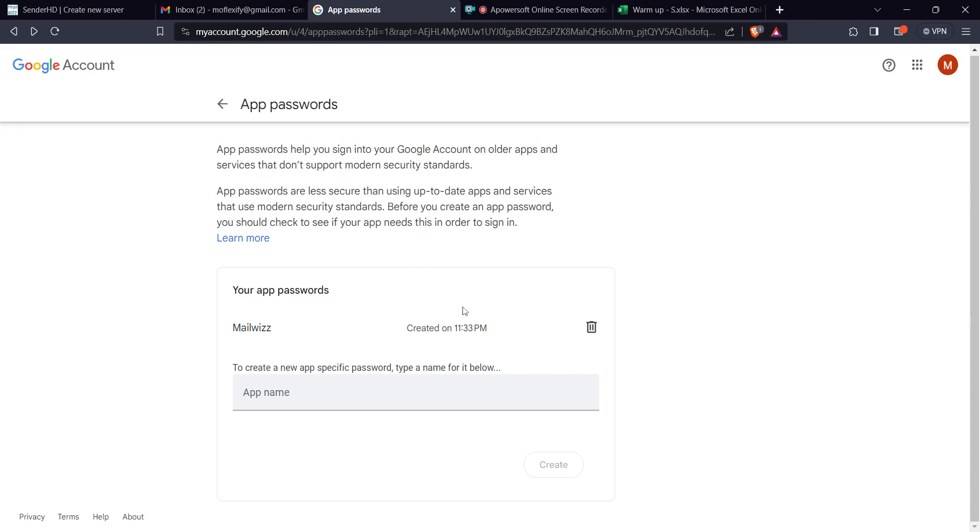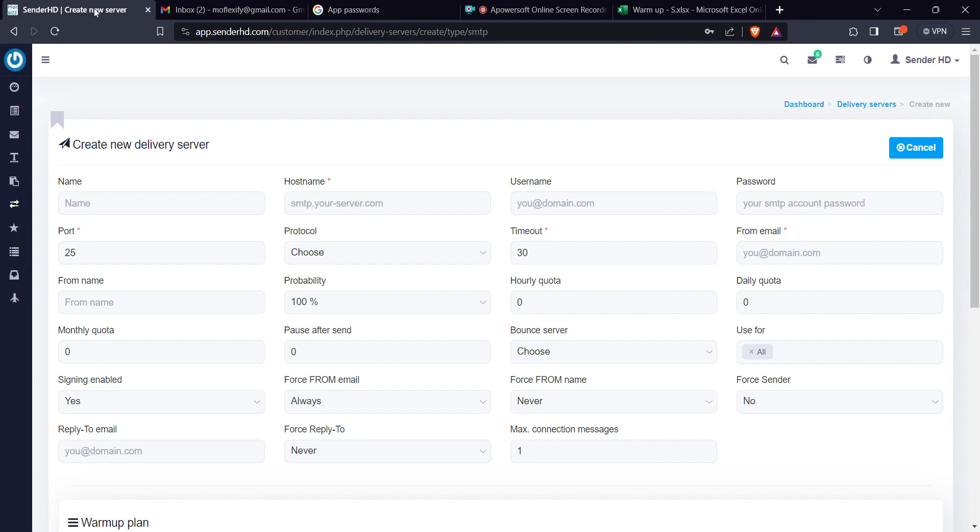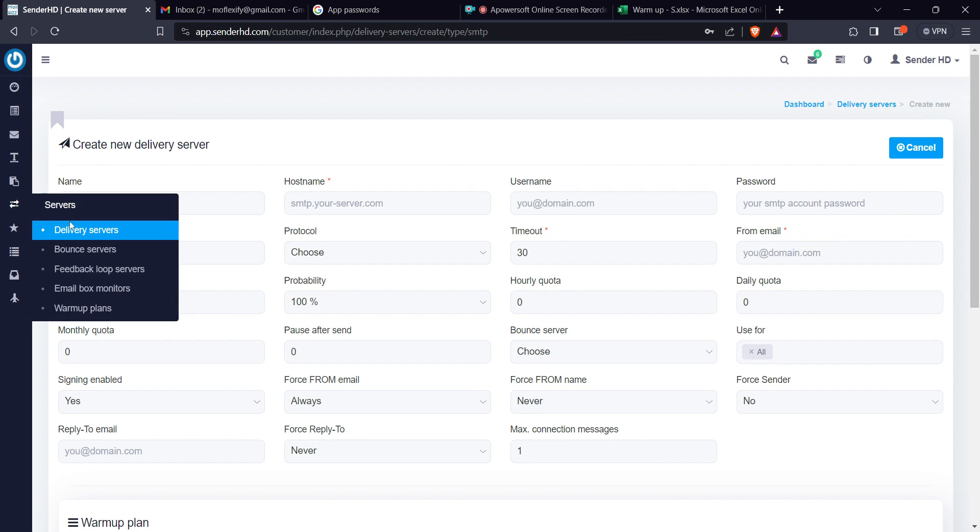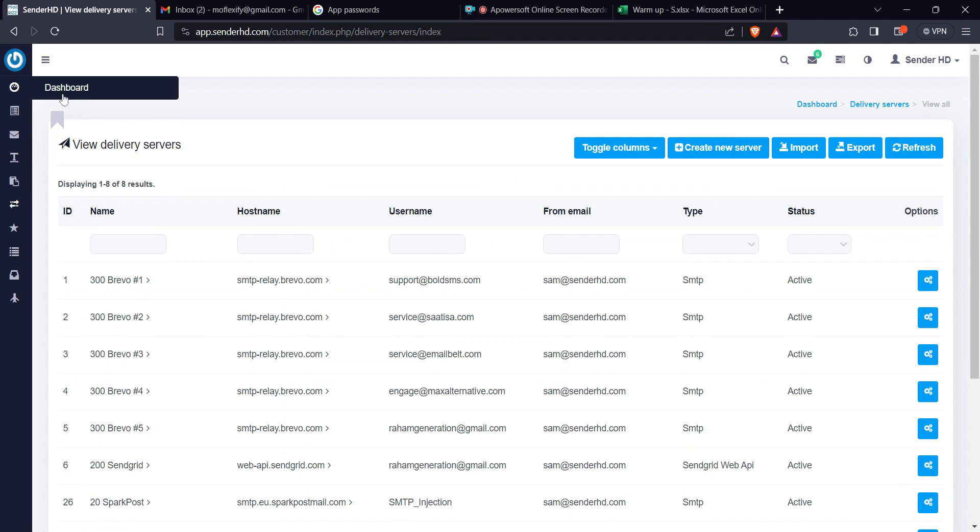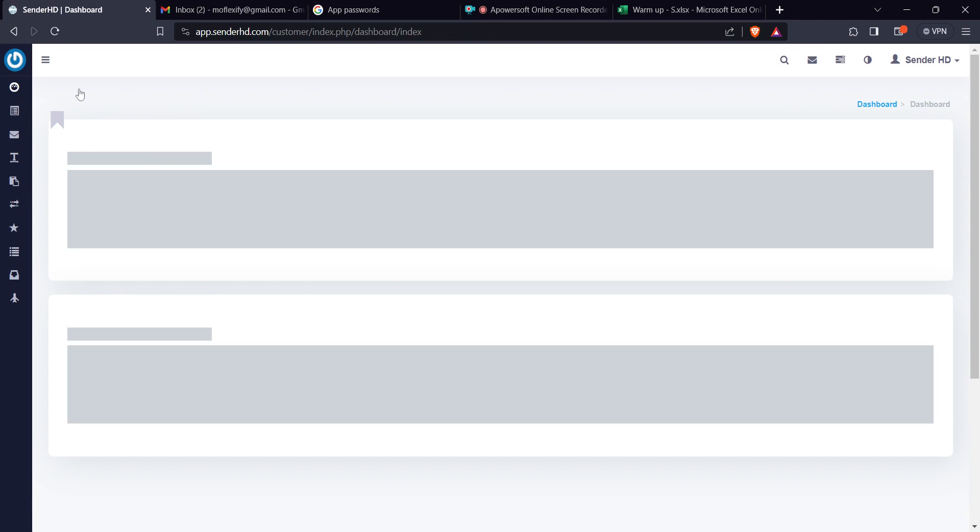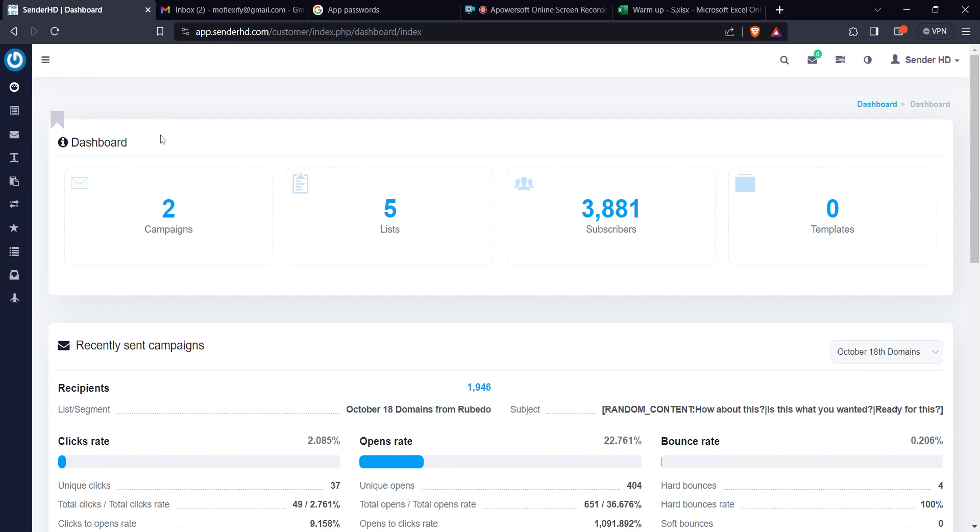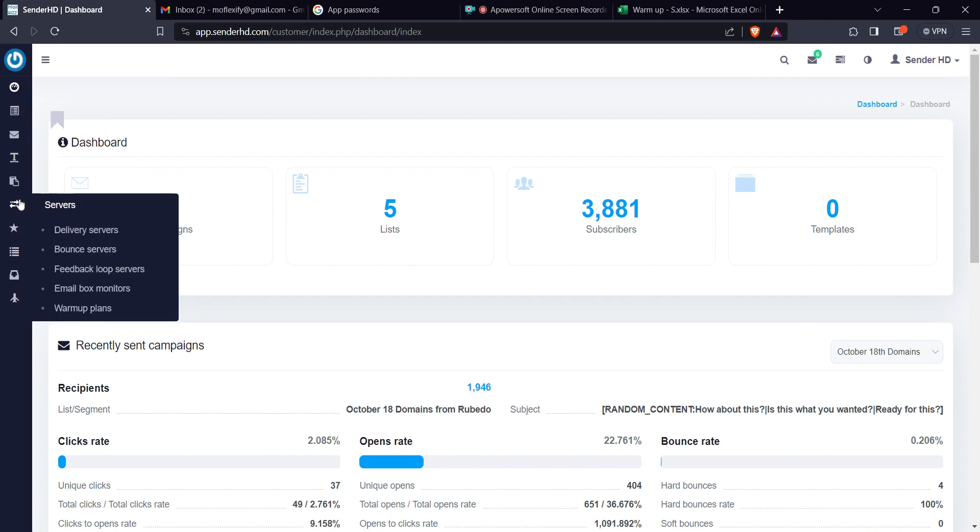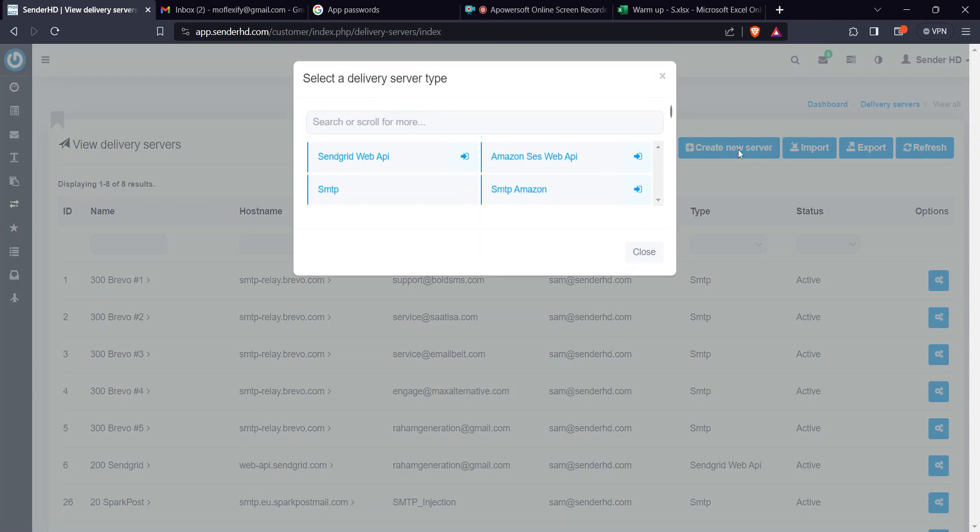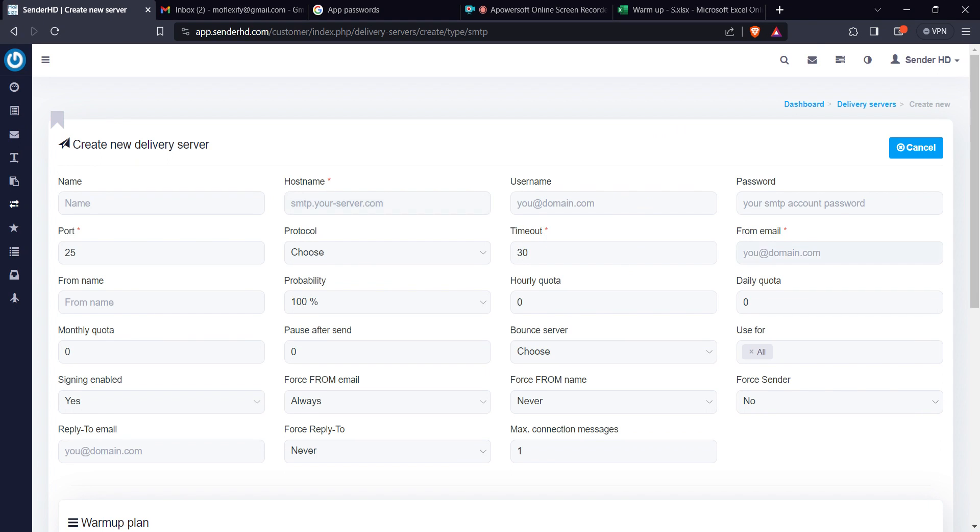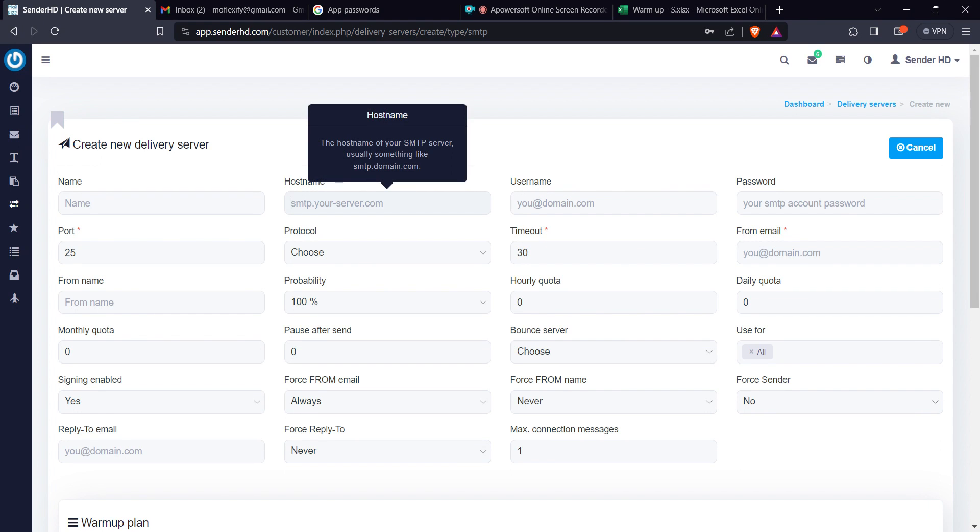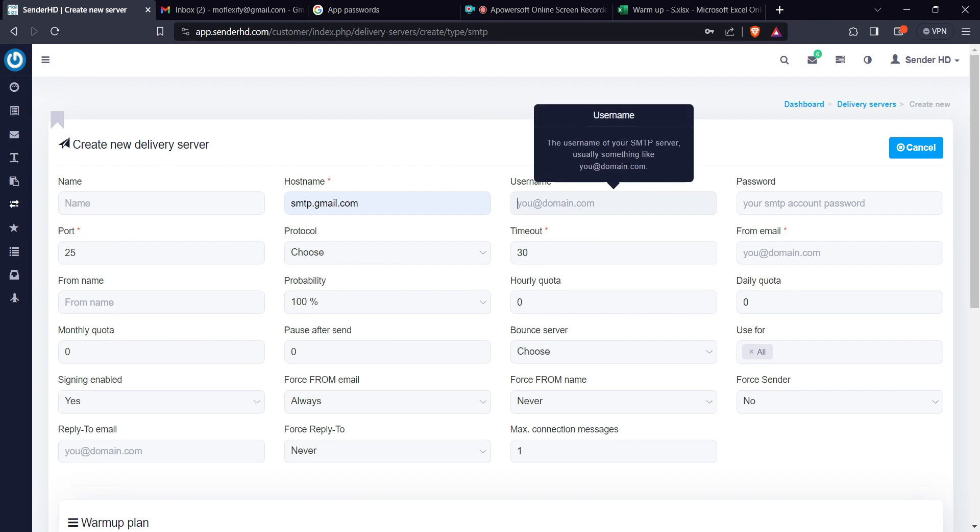Right, so I'm going to come back to my MailWizz here. This is MailWizz for you. In case you want to have MailWizz, we can always do a setup for you. So you come to delivery servers, you come to create new SMTP. Gmail hosting is smtp.gmail.com.